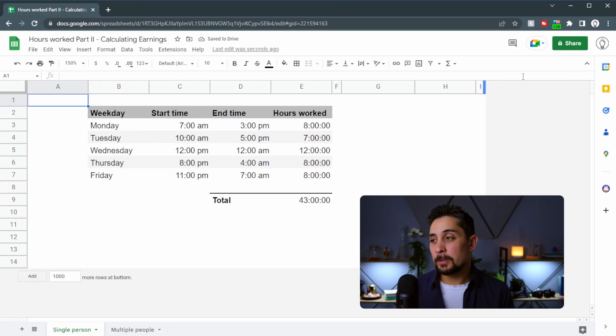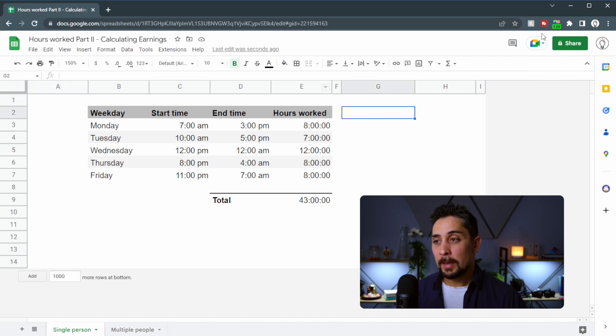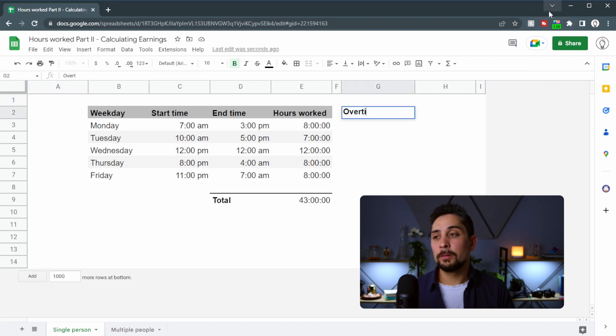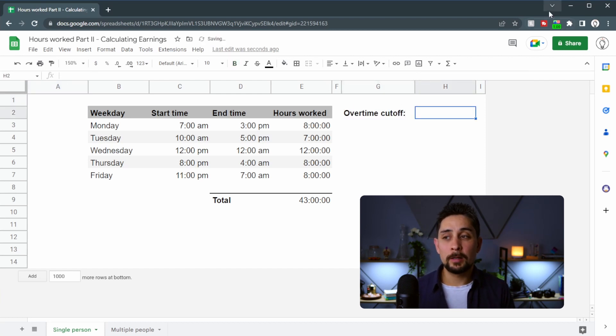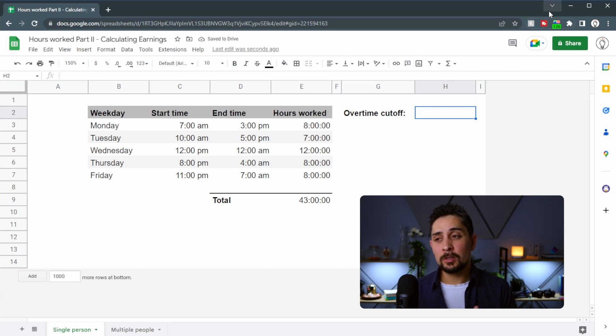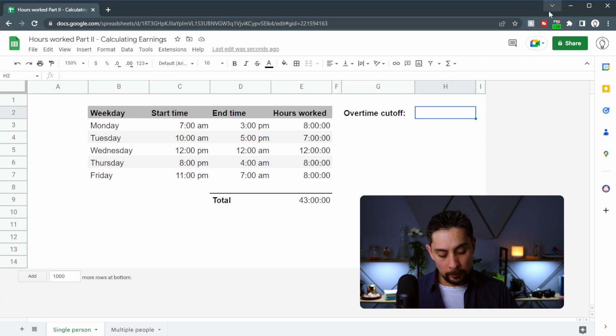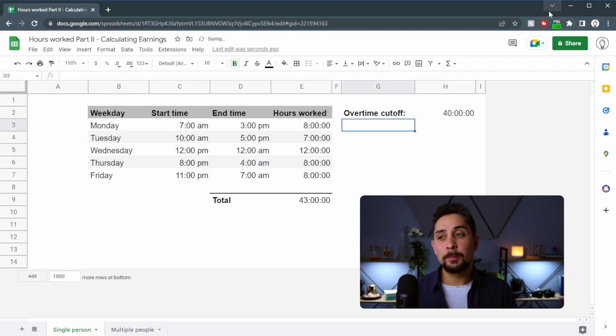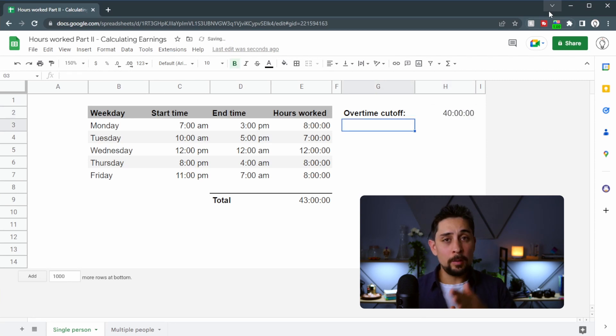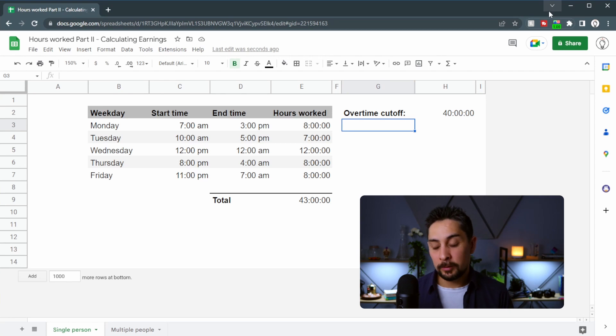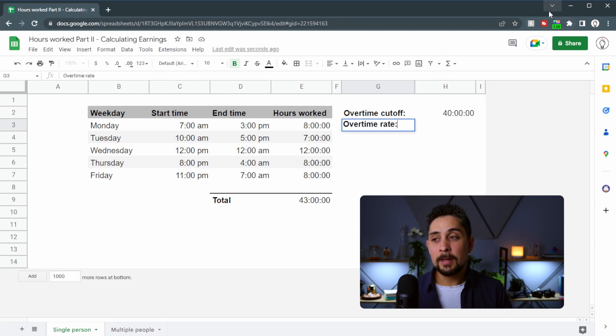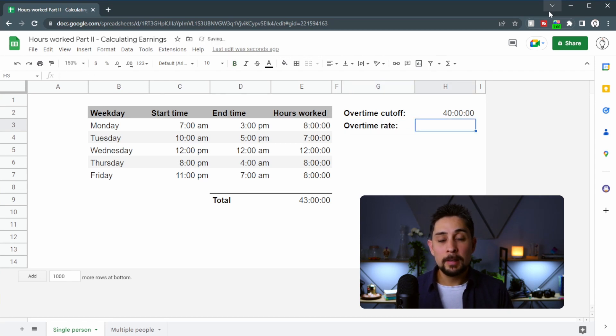We have here the same spreadsheet that we created last time together and we need to add a few extra things to it. First off, we need an overtime cutoff. An overtime cutoff is just the amount of time that you need to work in order to start earning overtime. We'll say 40 hours per week is the overtime cutoff and anything over that, your pay gets increased at a certain rate. So we also need to add in that rate.